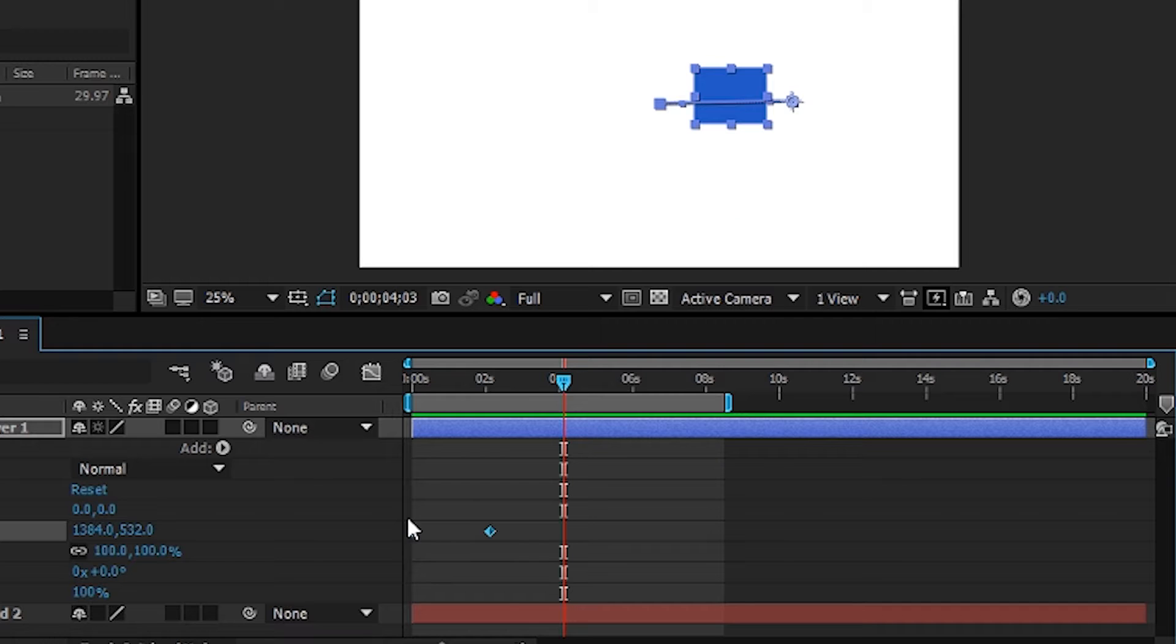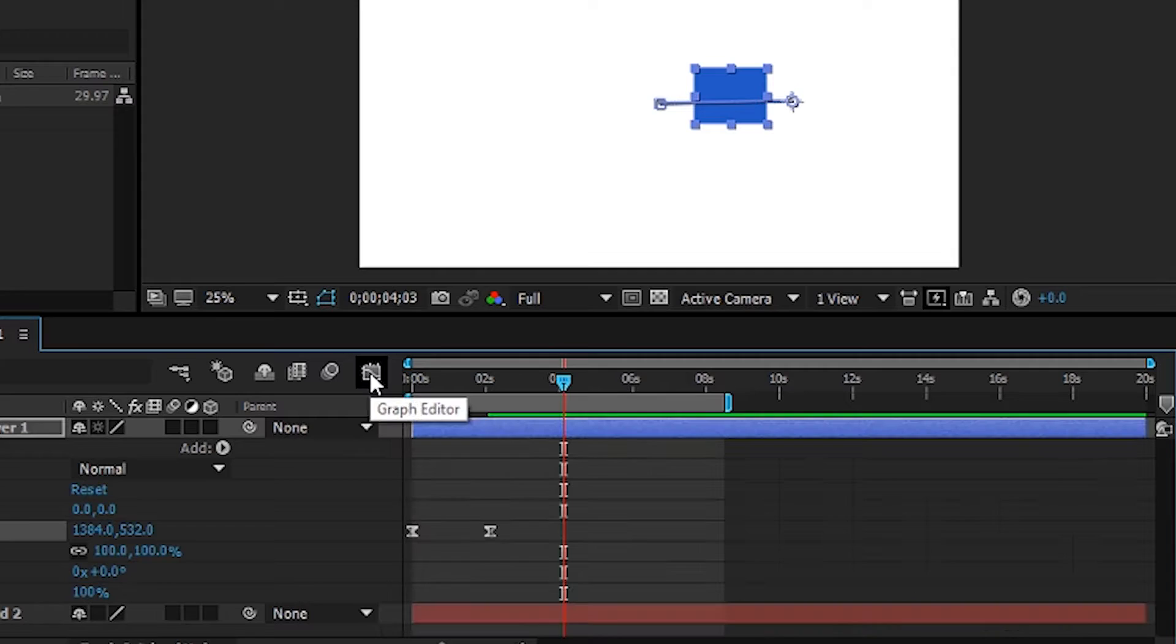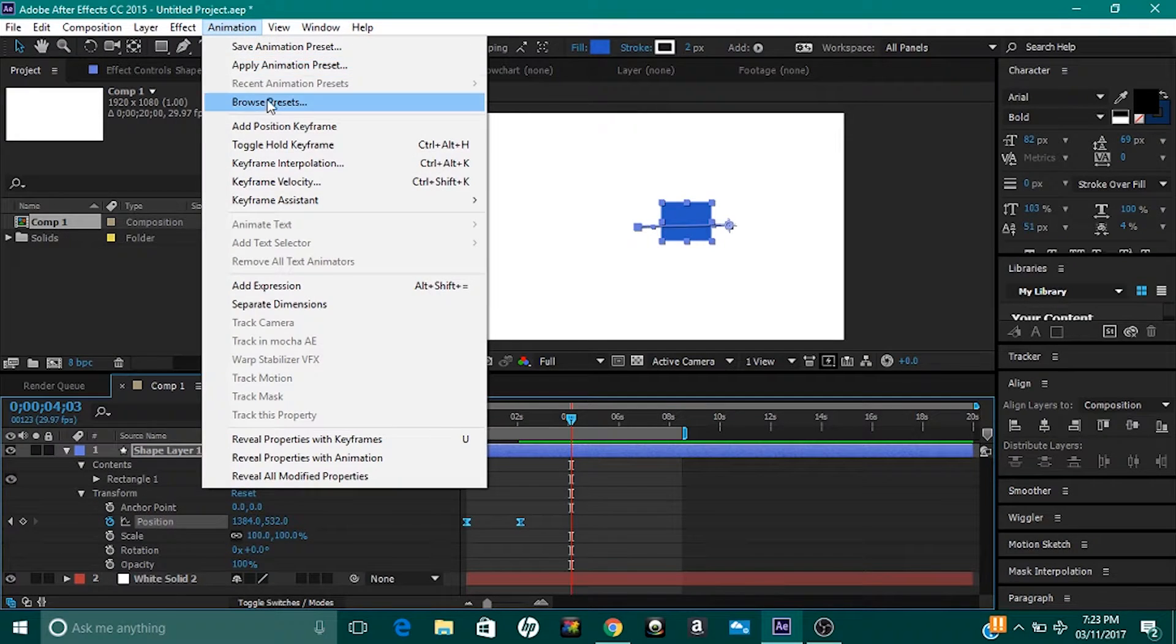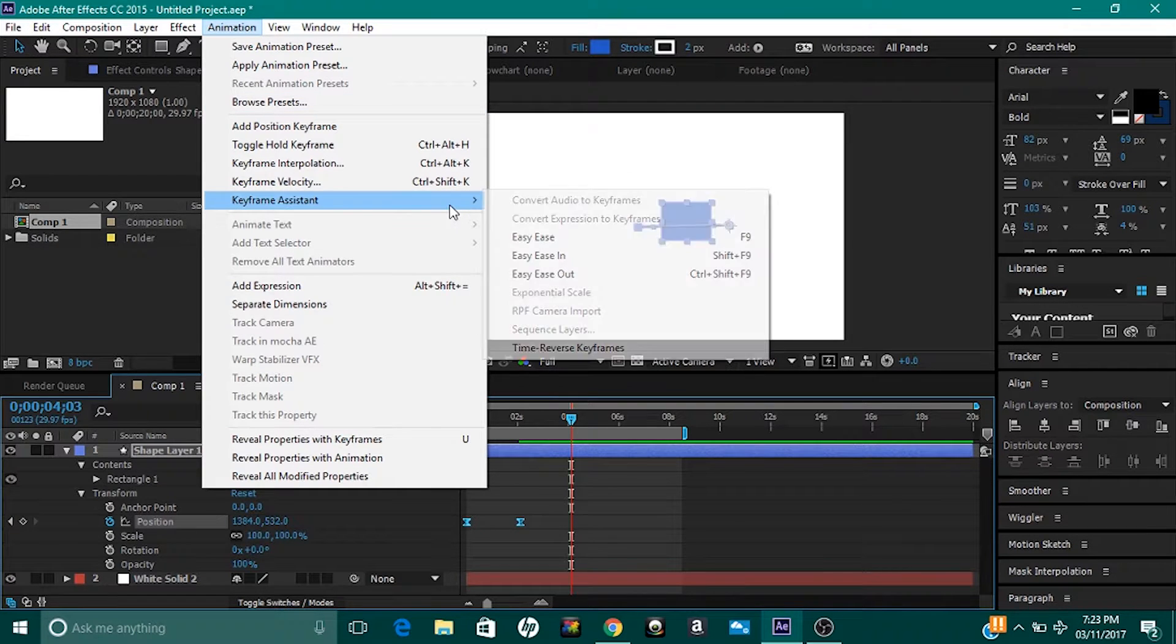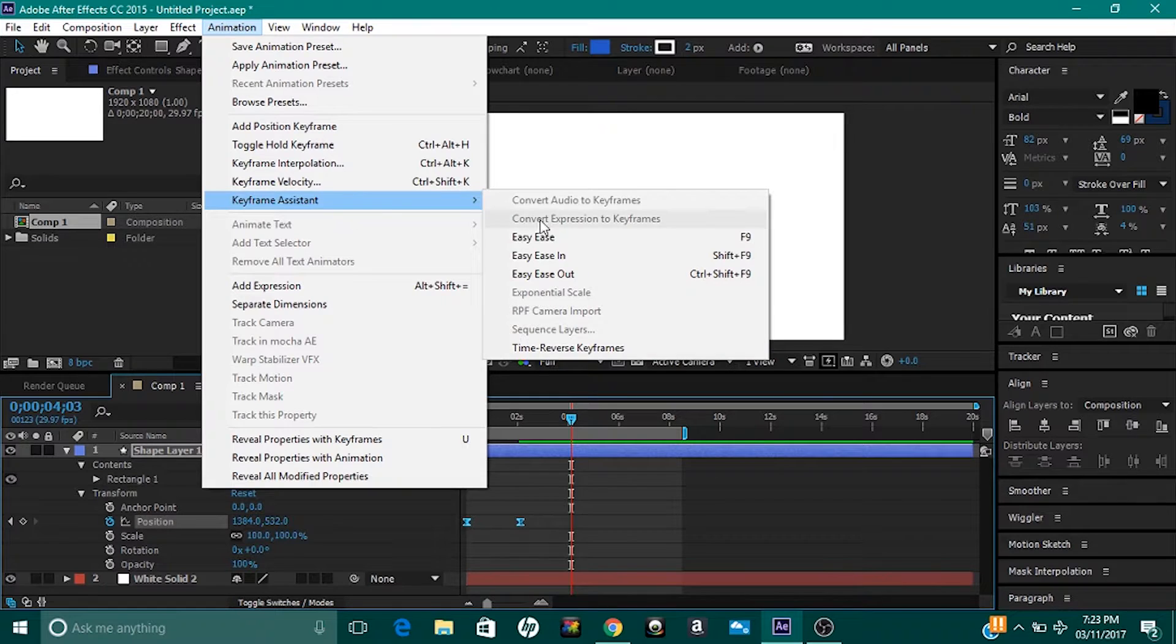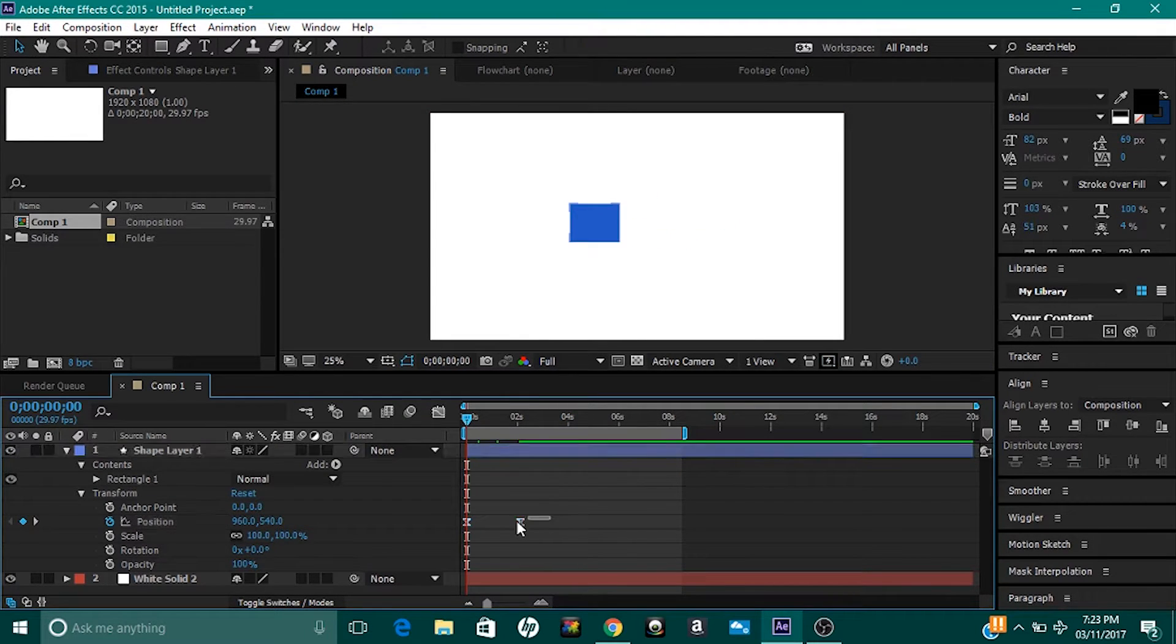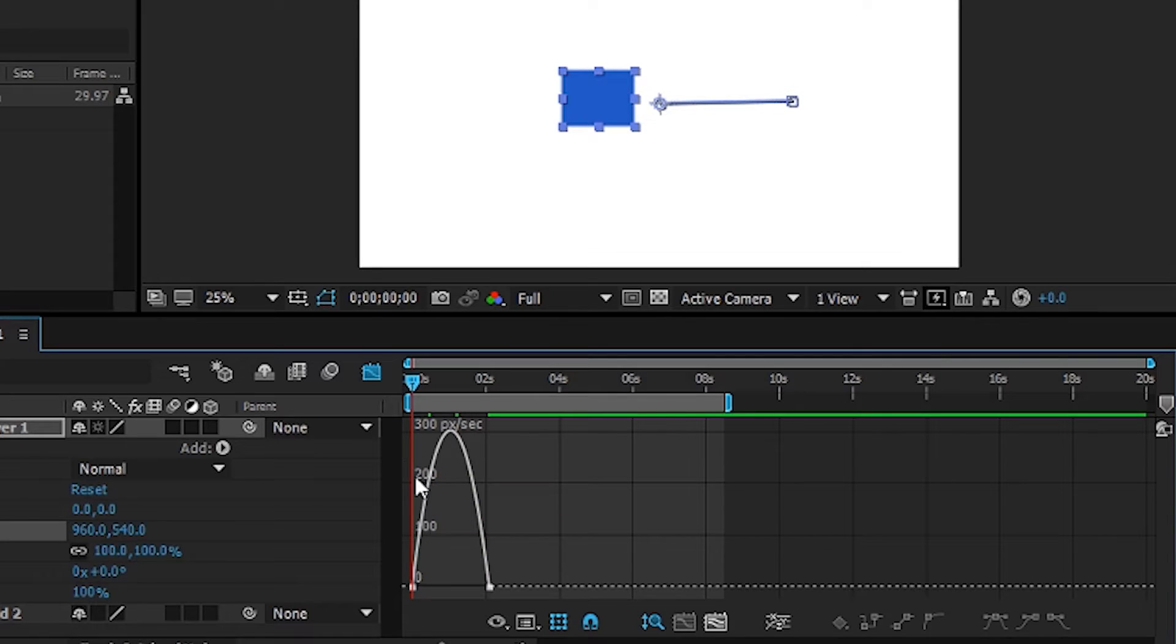Make sure to select these keyframes. If you don't have the key command or don't want to use it, just head over to Animation, Keyframe Assist, and Easy Ease. That does the same exact thing. Now have these keyframes selected for the position, which is what I'm changing in this box right here. Head over to the graph editor like I showed you before. The curve right here looks really smooth.